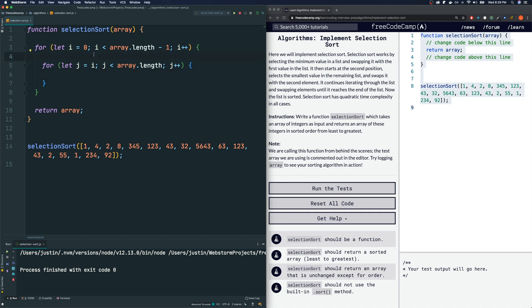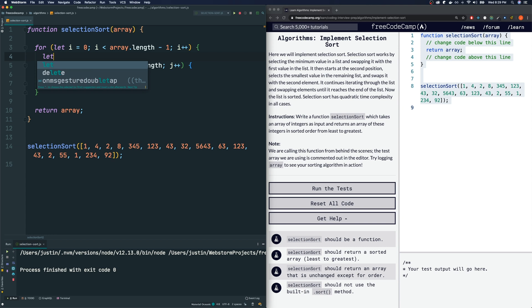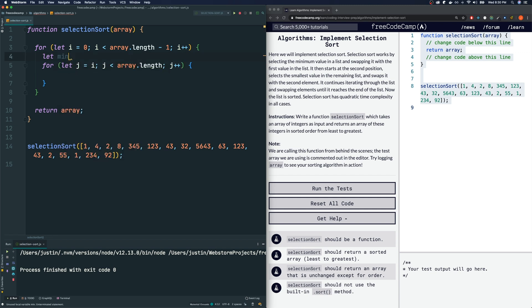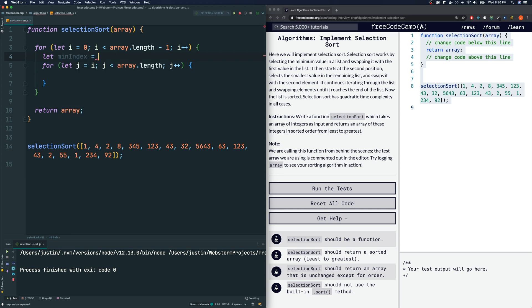So in the beginning, I'm going to assume that the first element of our iteration is the smallest one. So I'm going to say let min, and all I'm interested in right now is the index of the smallest element because I'm going to swap it later on. So let's say minIndex is equal to i. We're going to assume that. And as we go through our loop...